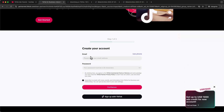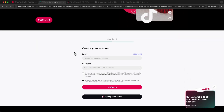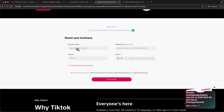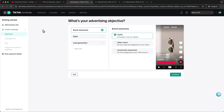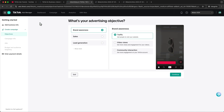Now you can just type in your email address and your password, then TikTok will send you a six digit code. You type it in and then you can enter your business information, your website URL from your shop, your industry and your phone number. Once you've done so, click on Get Started and it will bring you to this page. Just accept the anti-discrimination ad policy and now we are inside the TikTok Ads Manager.